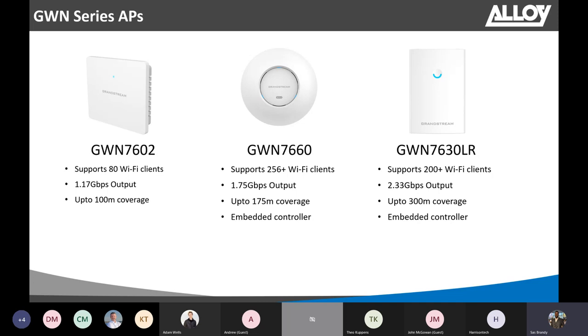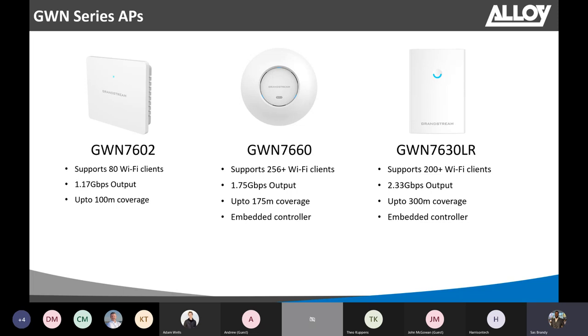Finally, the next one is GWN7630LR. The main difference between this and the other one is this has a waterproof casing and heat resistance. So, you can use this outside as well. Ideally, in a car dealership or hotels, schools, or any environment.